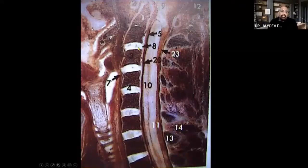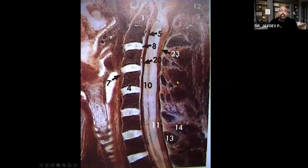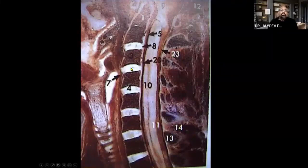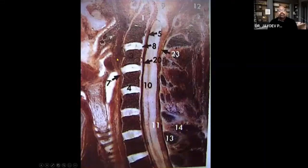As age advances and awkward posturing increases due to day-to-day life and our professions, the disc height starts reducing. The body detects this instability and responds by sending calcium to the area to stabilize it. Calcium starts getting deposited circumferentially around the disc.